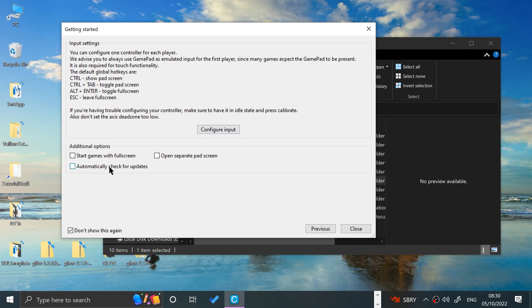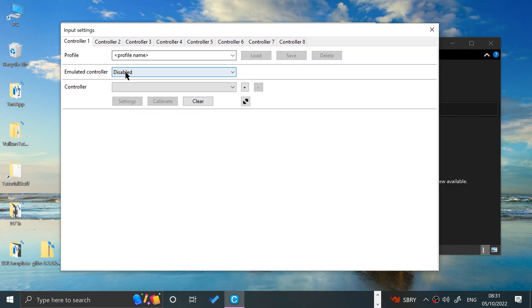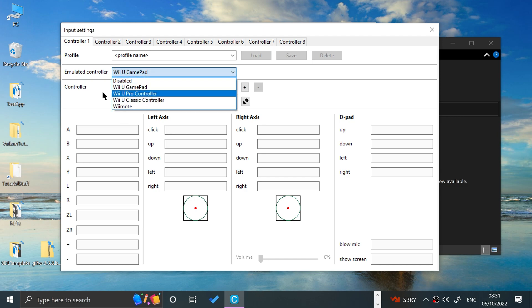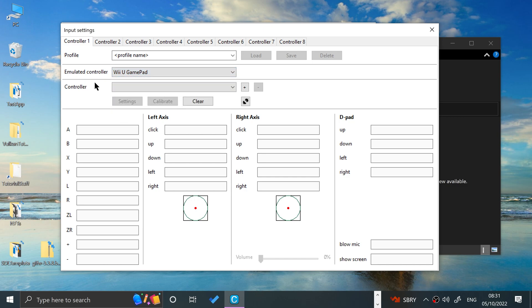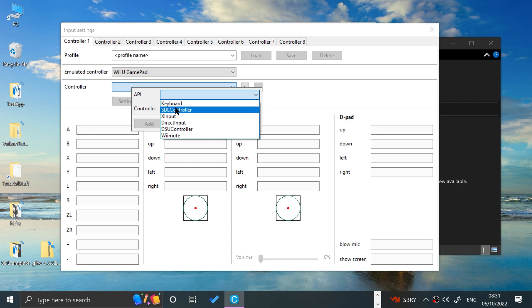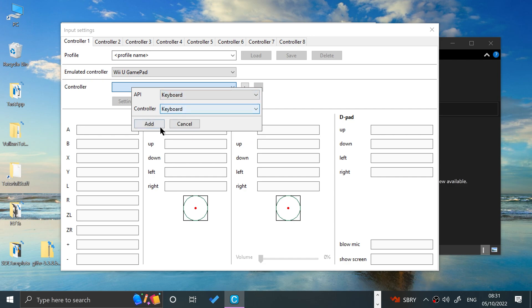Click Next. You can automatically check for updates if you want. There are also hotkeys and other options here — all of these can be done separately. Go to Configure Input. For the emulated controller, I recommend the Wii U Gamepad over the Pro Controller — the Gamepad works with all games, while the Pro Controller may not. Go to Controller, then API. If you're using XInput or SDL, select that. I'm going to go to Keyboard for now and click Add.